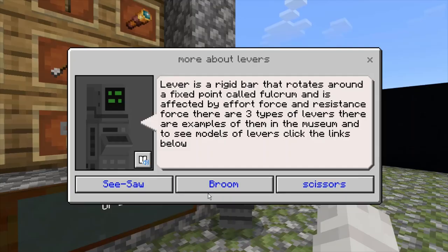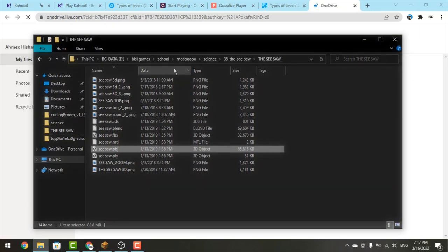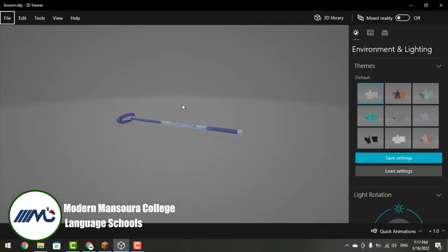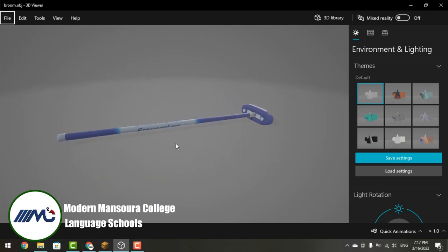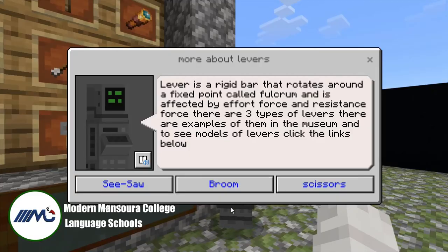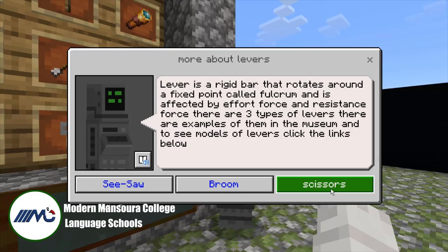Here we have a broom. I've already downloaded it so let's see. Here is the broom — it is a third class lever because the effort force is in between the resistance force and the fulcrum. The effort force is right here.